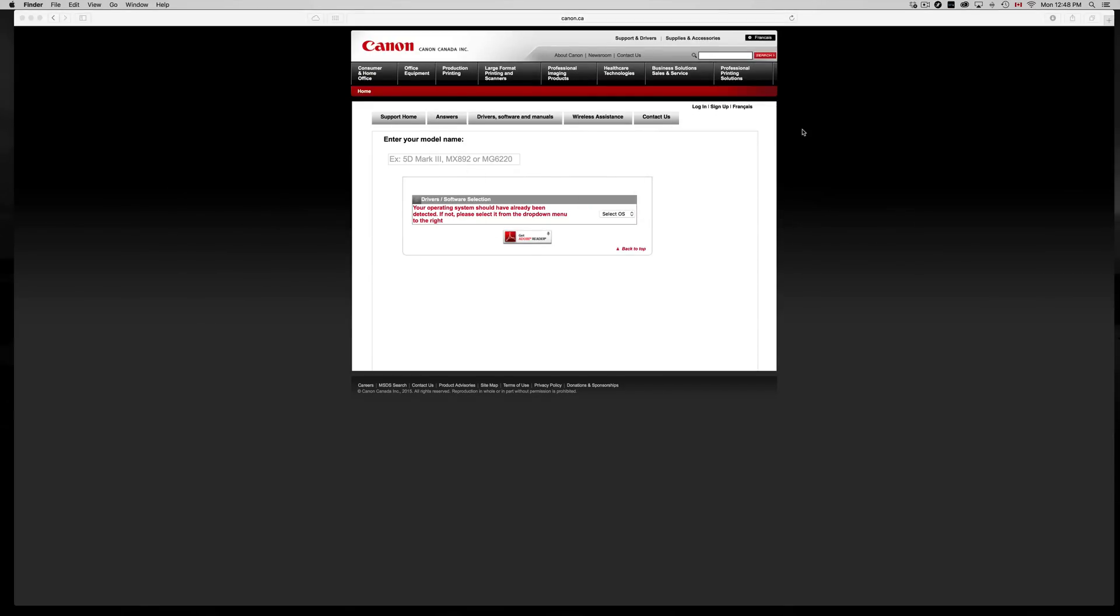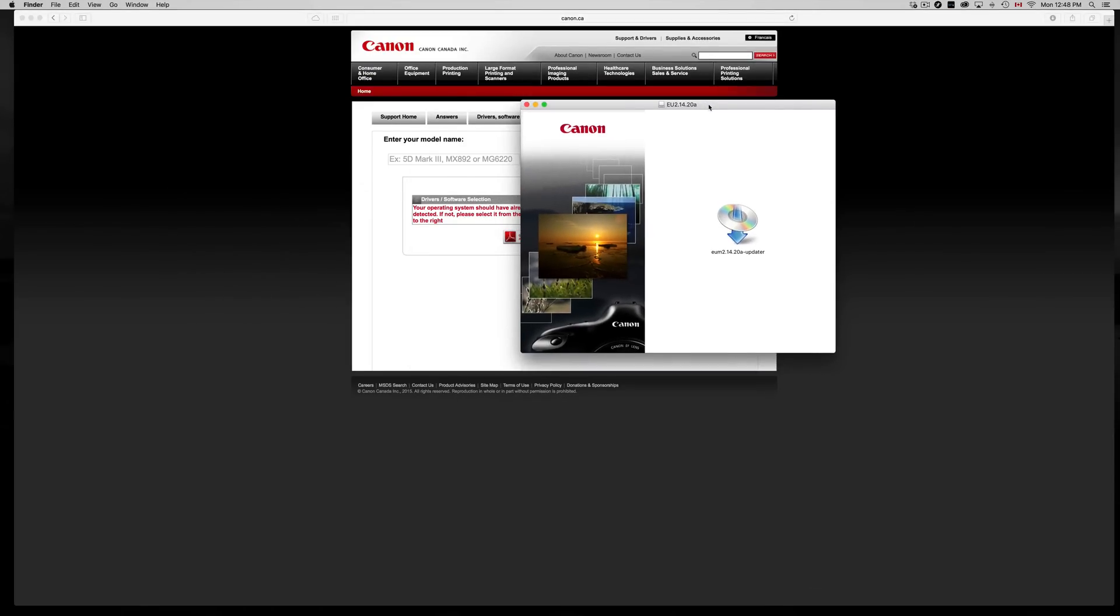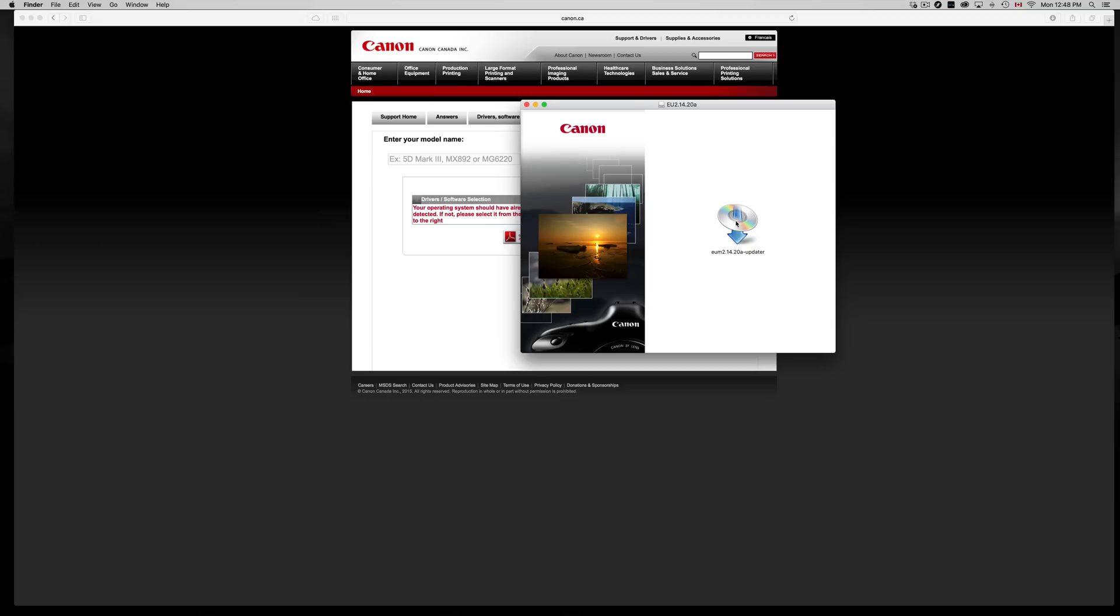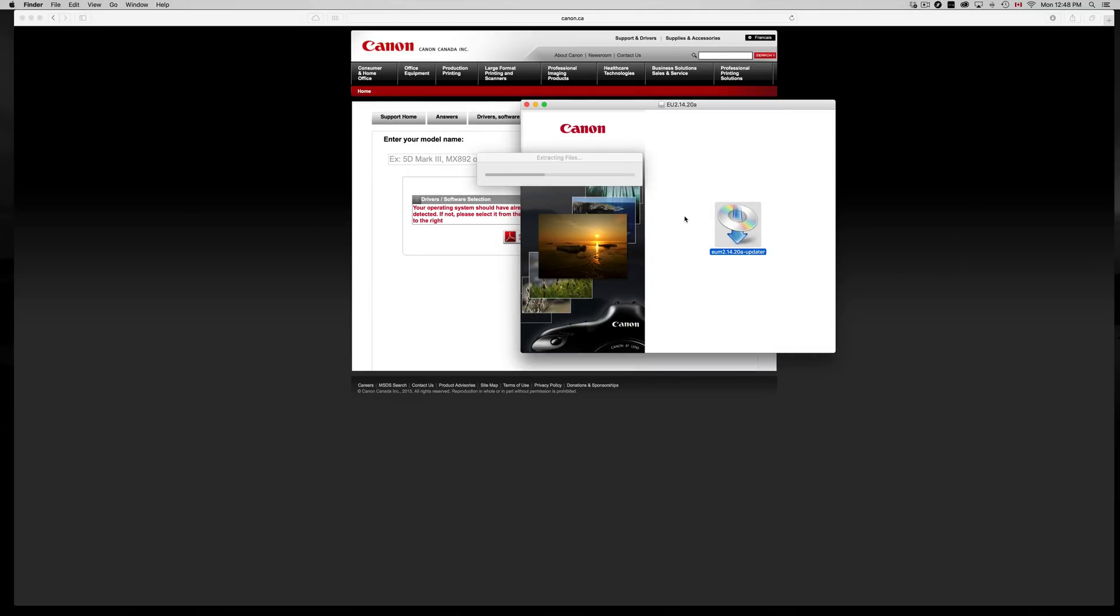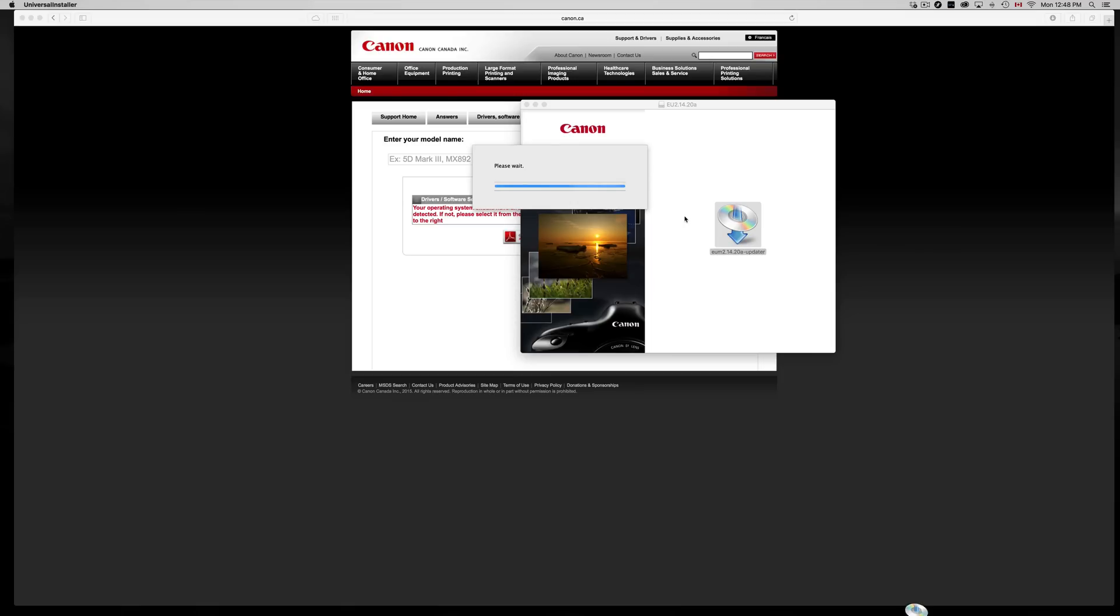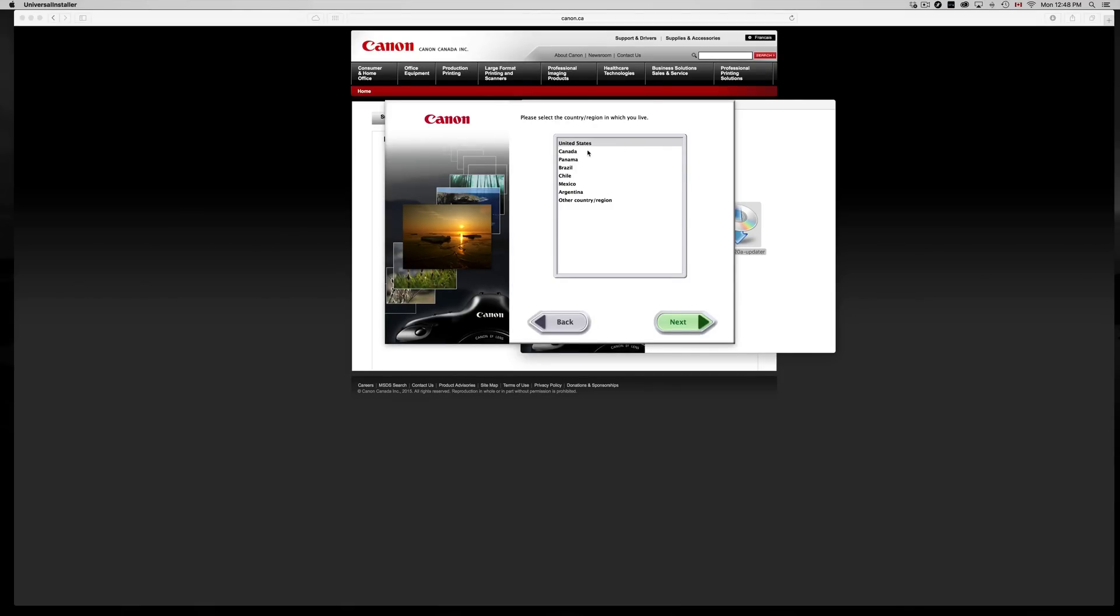If you have old software installed on your computer already that's Canon, don't worry about this. This will update it, so you're fine. Then let's open it up. Once you guys have this installed, then you can plug in your camera and everything should be fine.